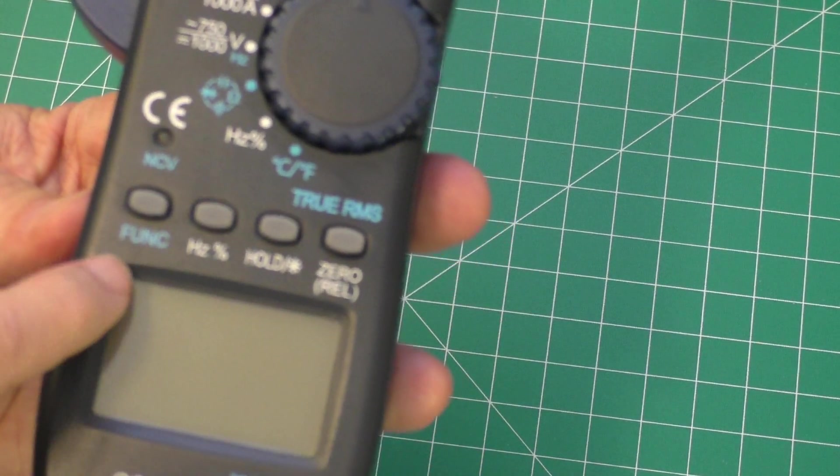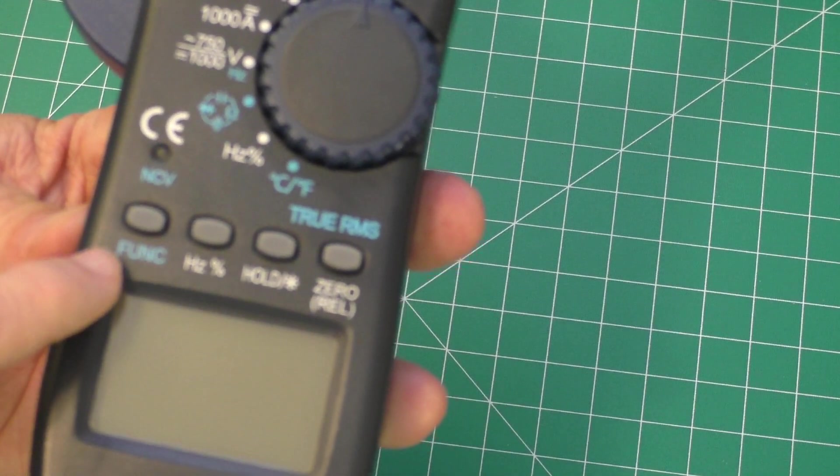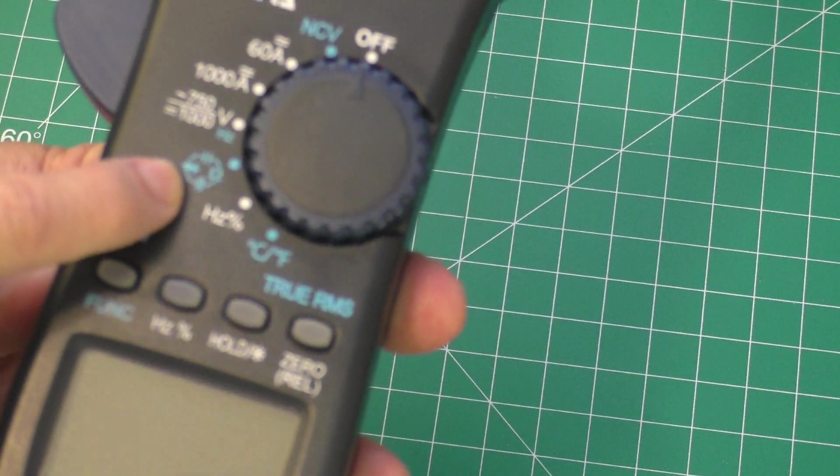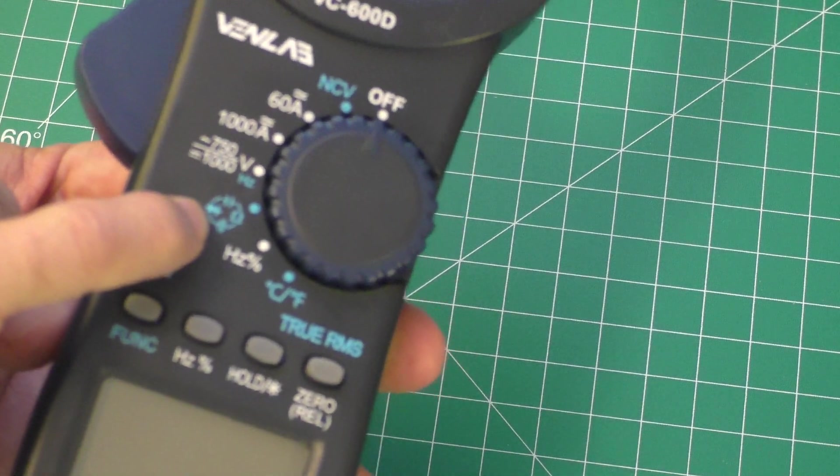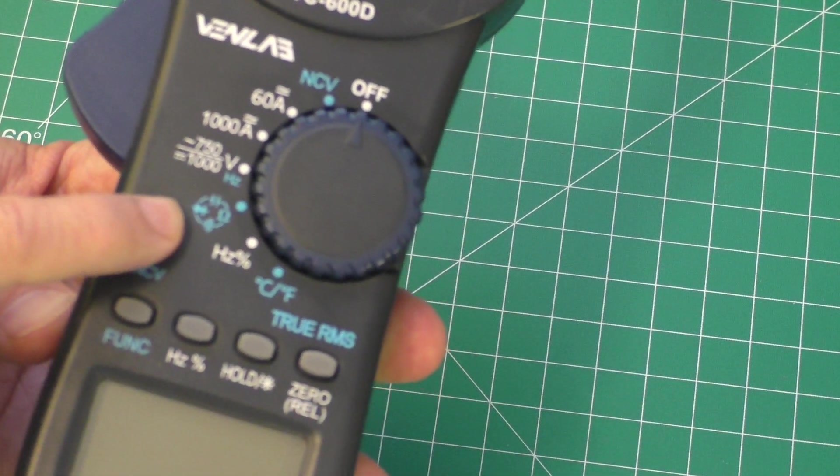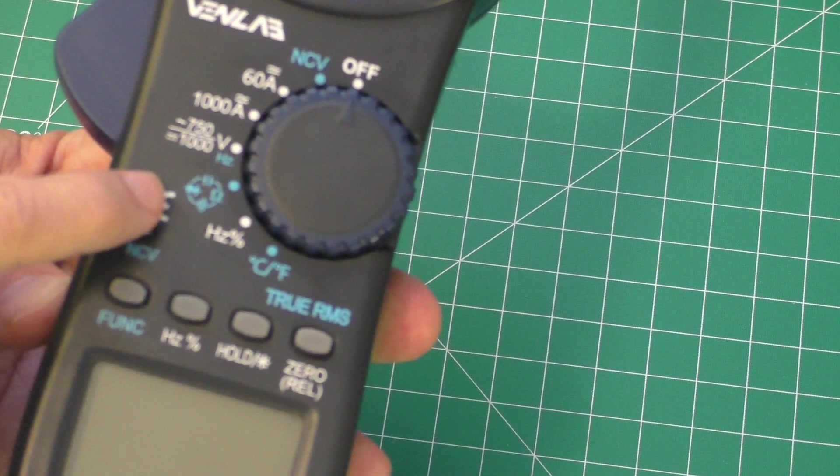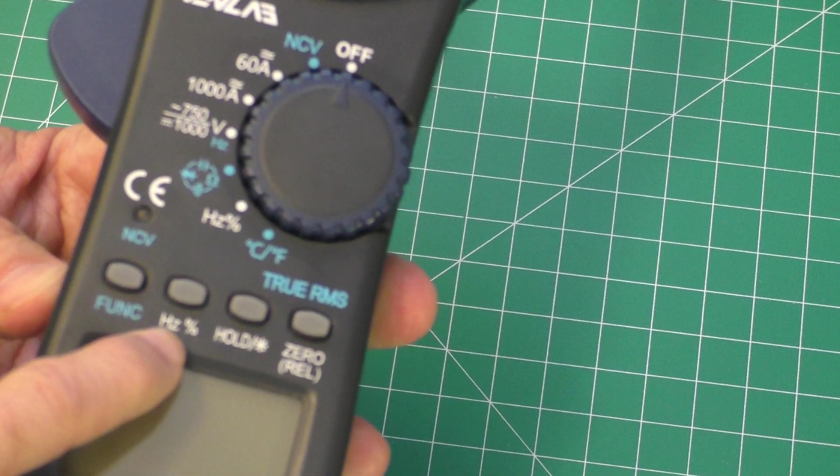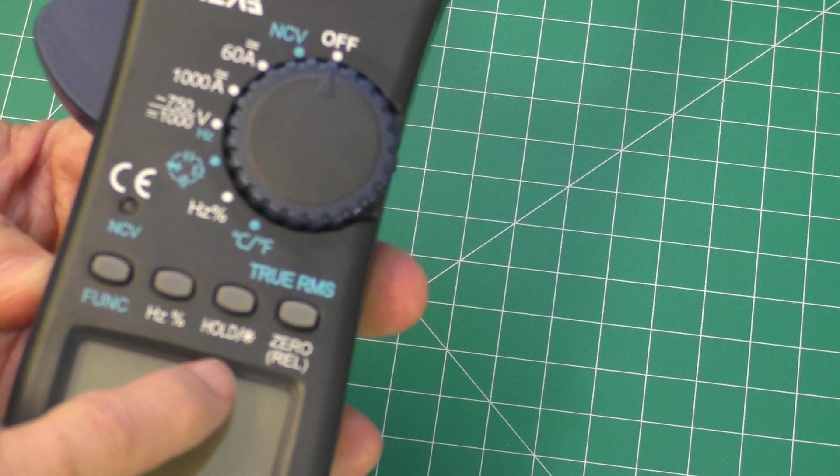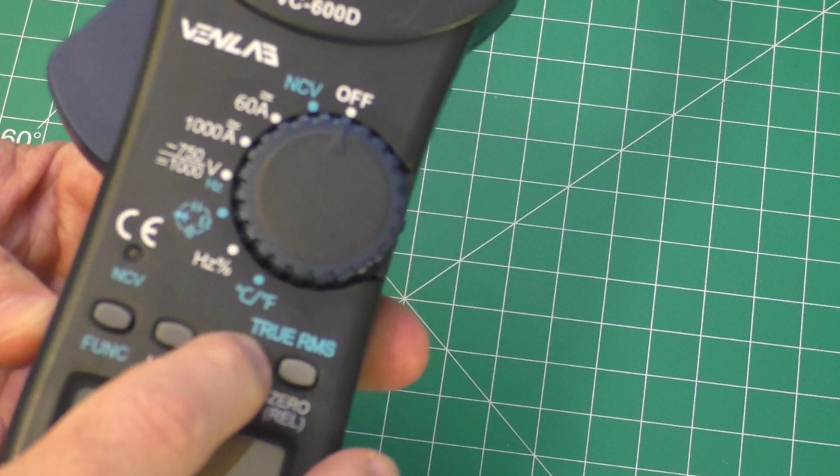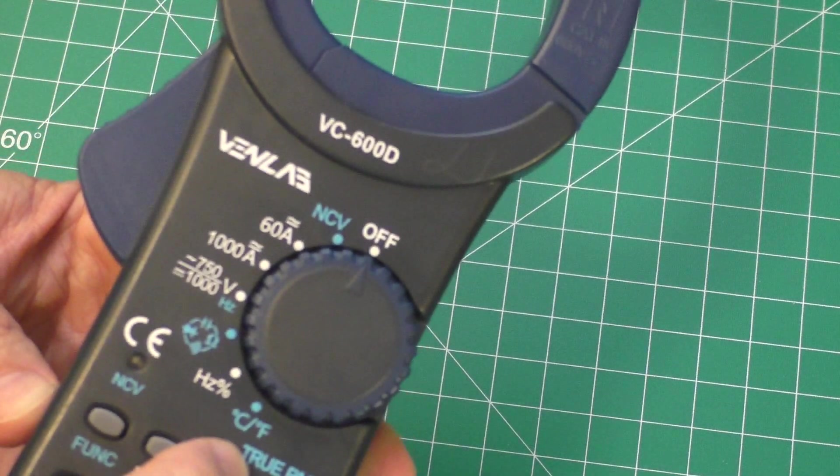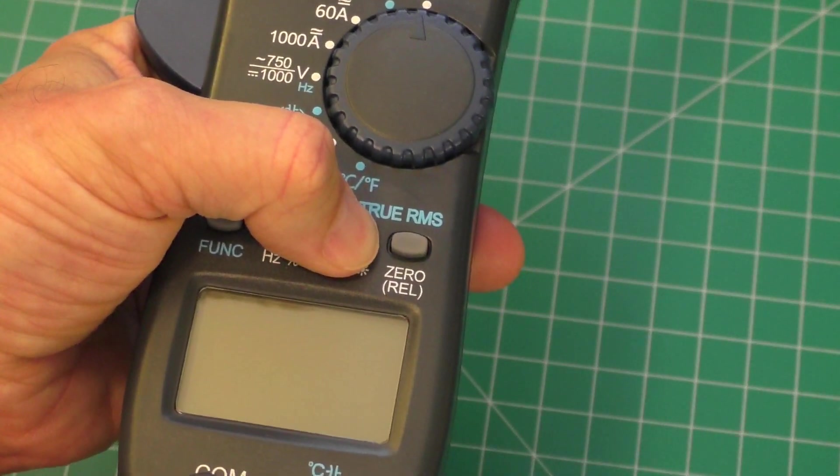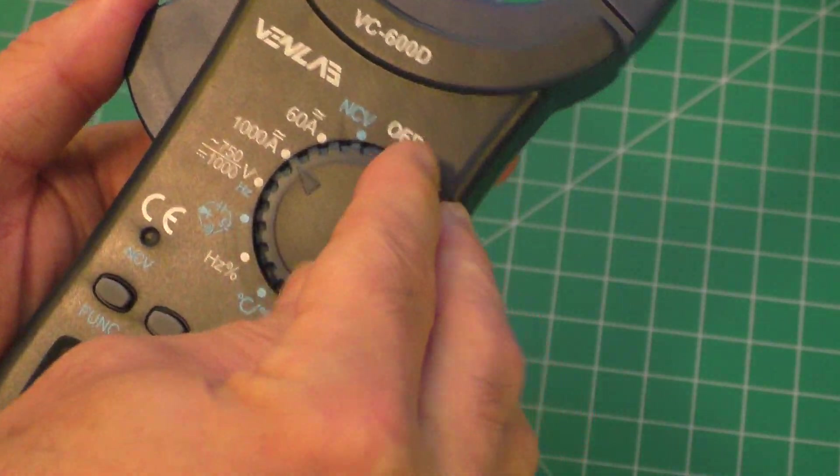On the bottom you have a function button here which probably switches, you know, let's say you're at this setting. You probably switch from continuity to diode testing, etc. Again, here's percent frequencies. This is a hold button which I believe kind of lights things up.